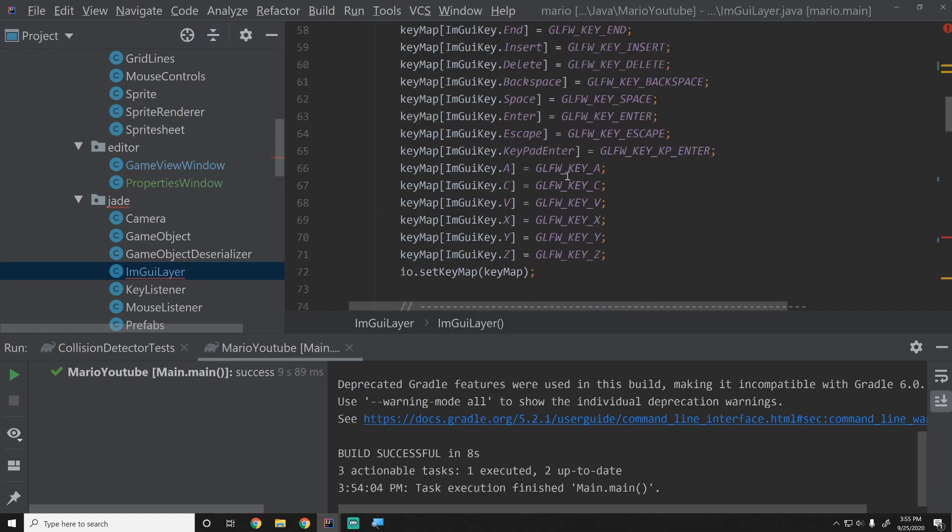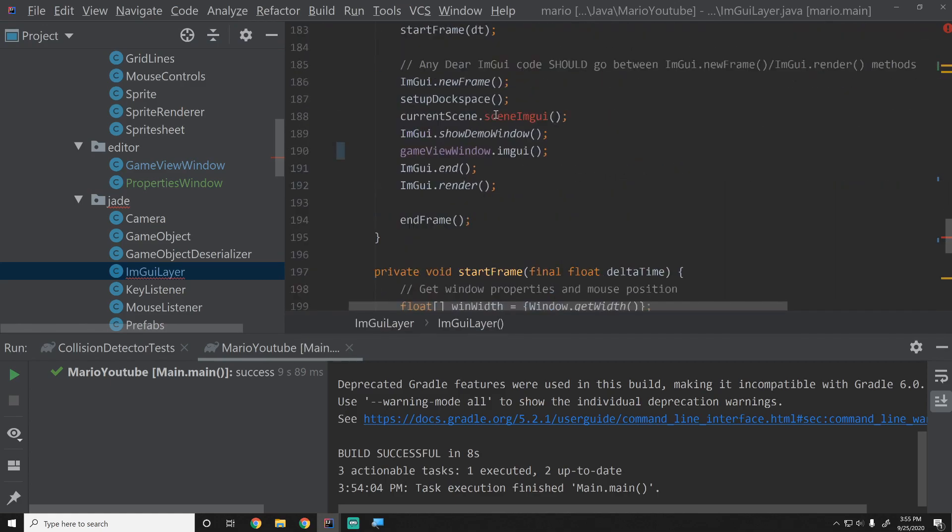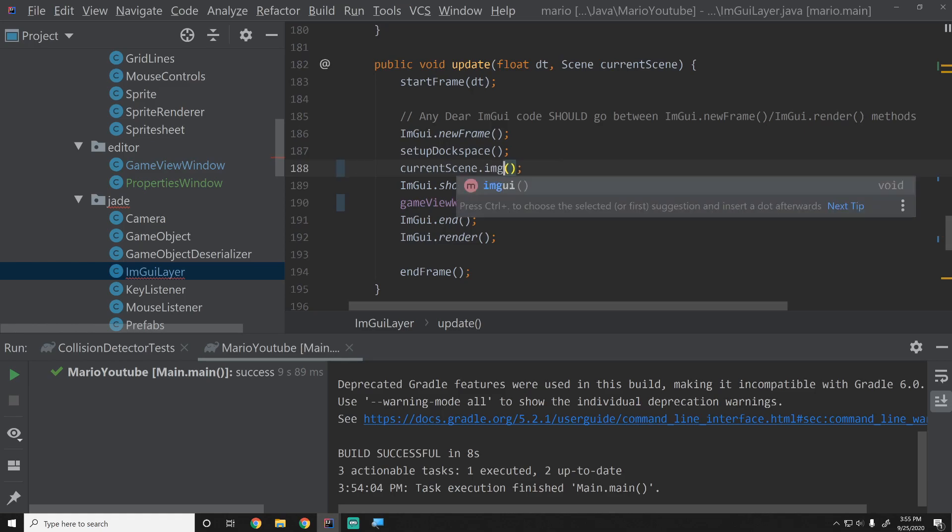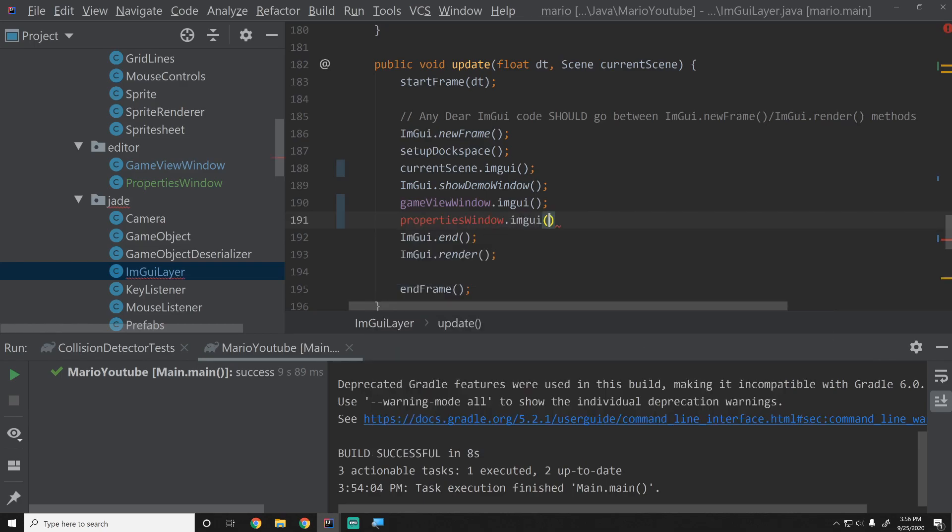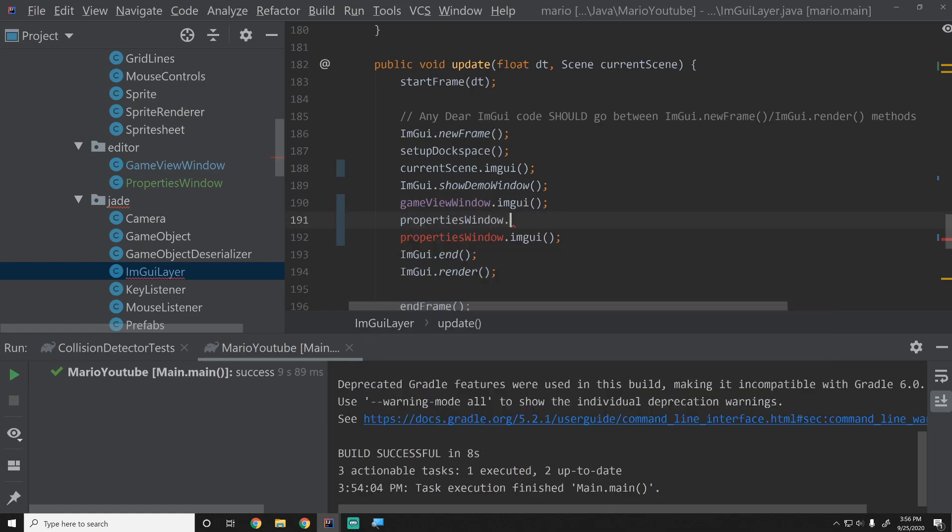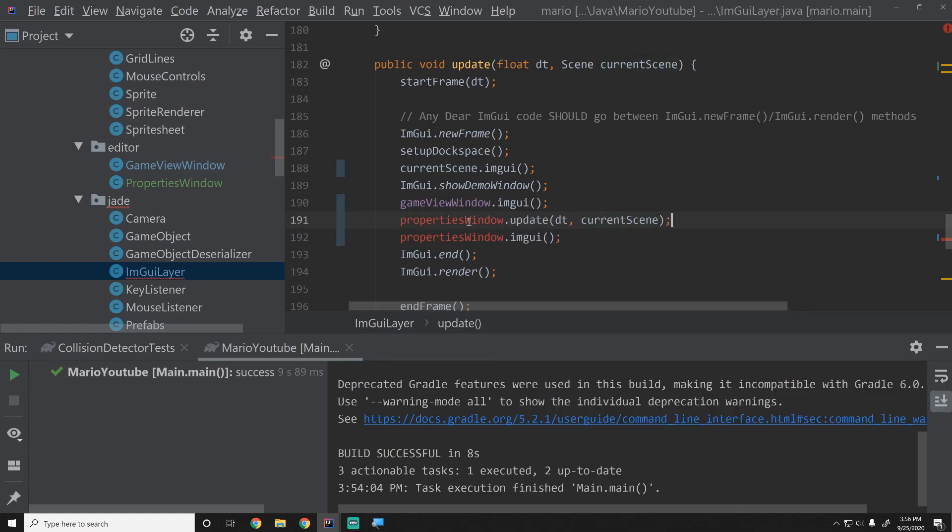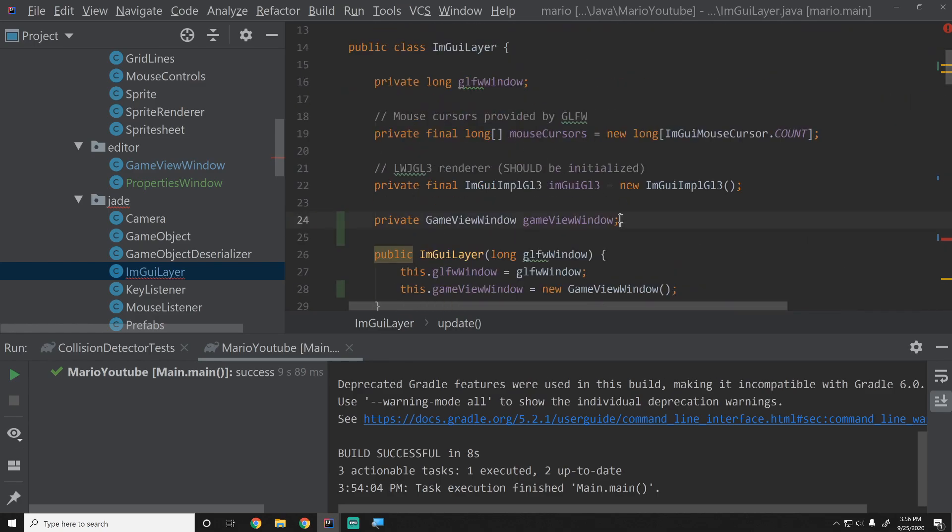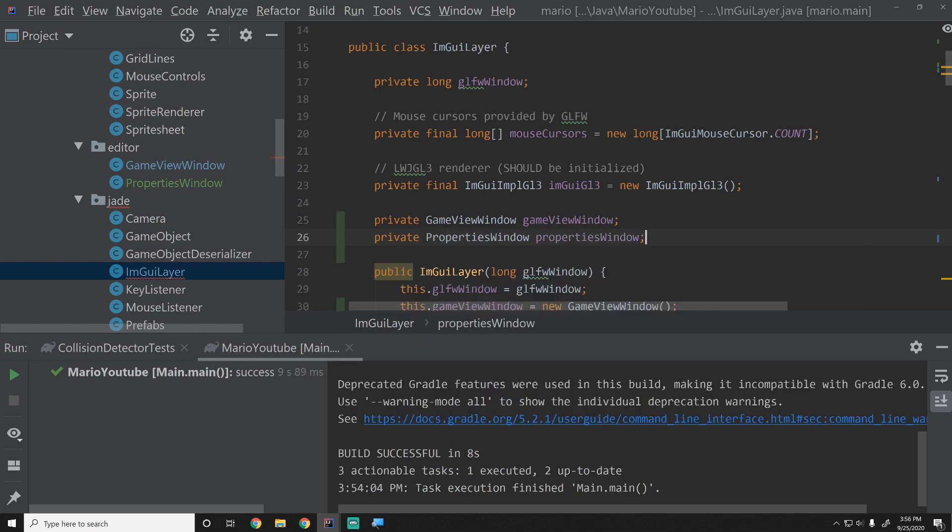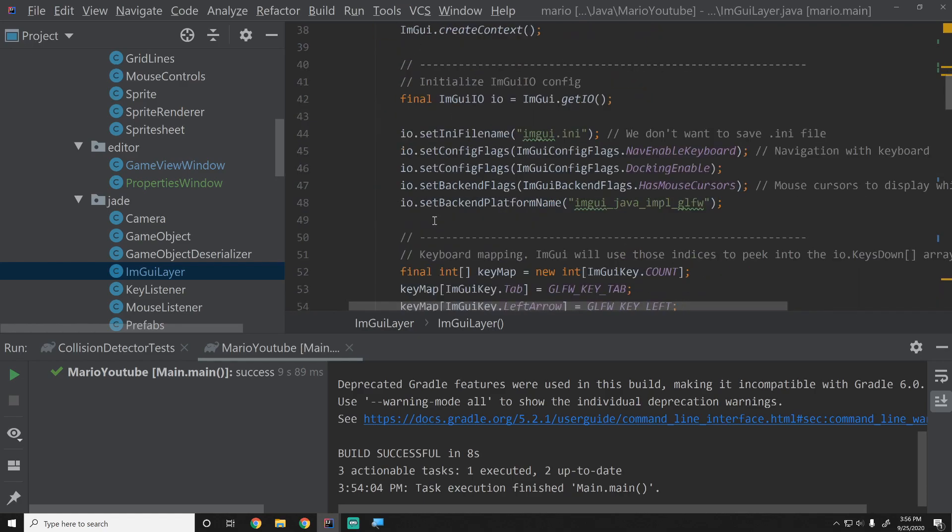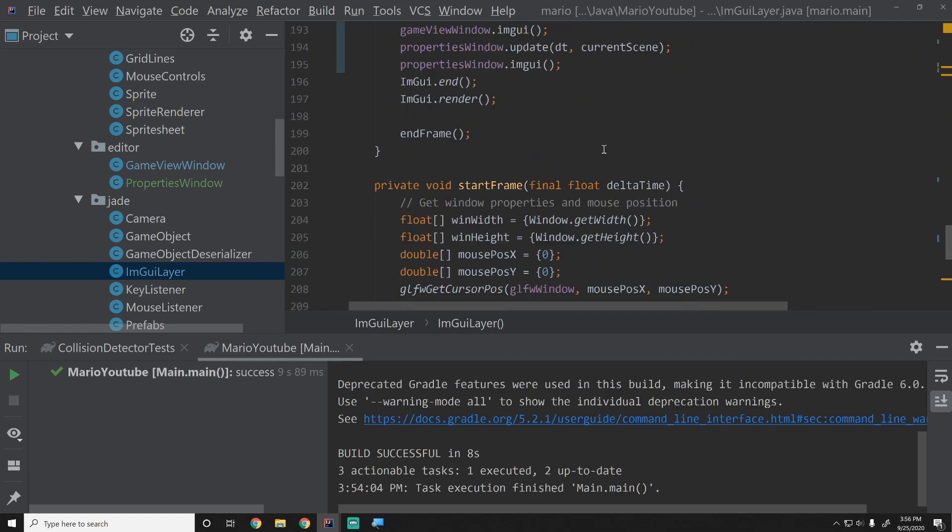We will have a gizmo system that also cares about it and we'll update accordingly whenever that happens. Now we have an error in ImGui layer because of this refactoring. So we'll go into here, this is now expecting the parameters or actually this is now gone, we just took this function out. So just change that to ImGui and then over here we're going to say propertiesWindow.imGui and we are also going to say propertiesWindow.update dt and currentScene. Now let's actually go and create this properties window object.